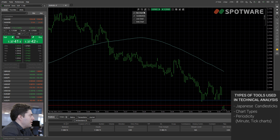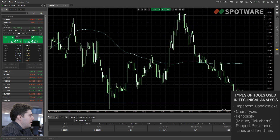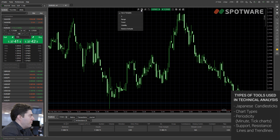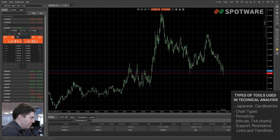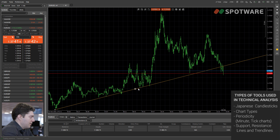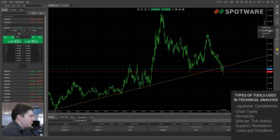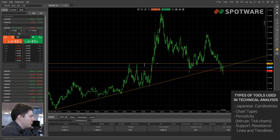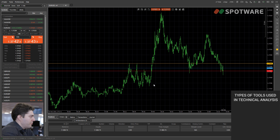Next are support, resistance, lines, and trend lines. These are very important tools and there are very successful traders that only use these tools. The good thing about these tools is that they do not lag at all — indicators usually lag, but trend lines don't. Trend lines are there to identify trends. With horizontal lines you draw support and resistance levels, and you can sometimes draw a channel. That's all you need about support and resistance trading — it's another type of technical analysis.